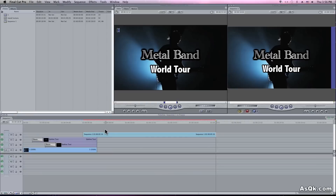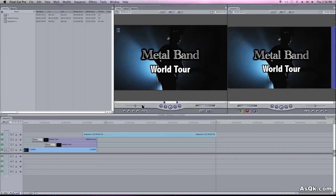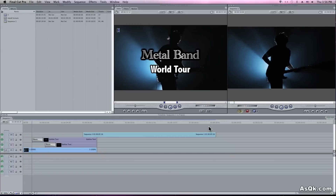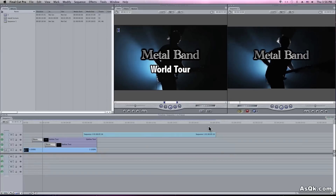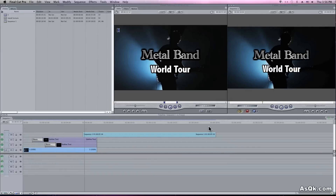I'll hit Cmd R to render and let's play it. Okay, it froze right there. Perfect!